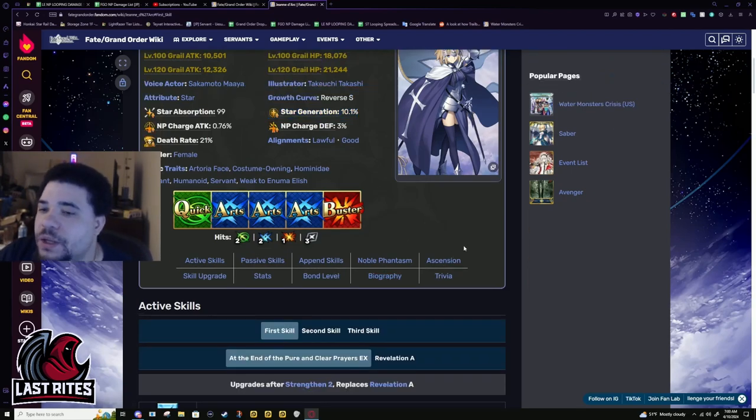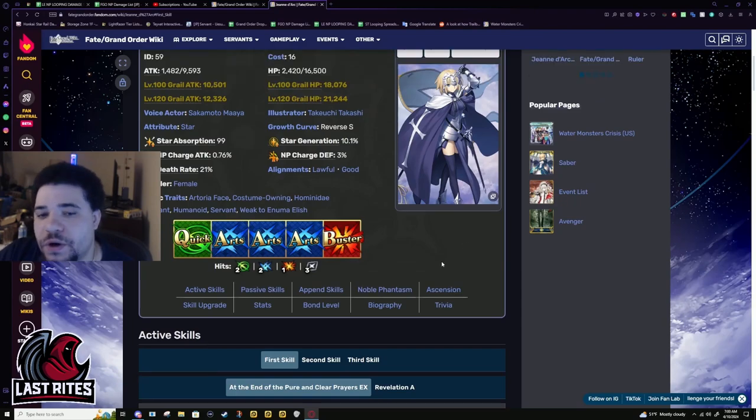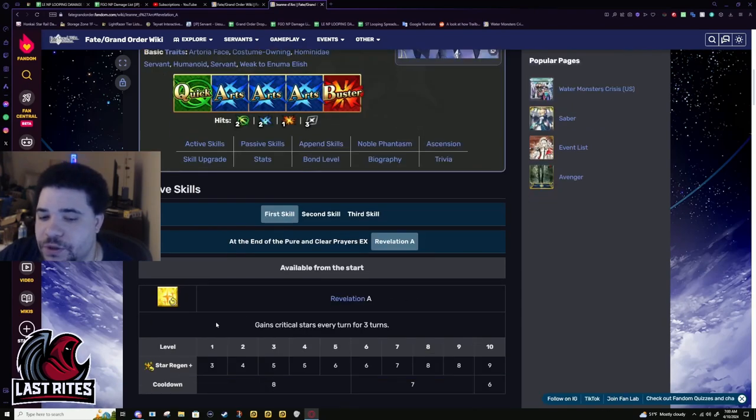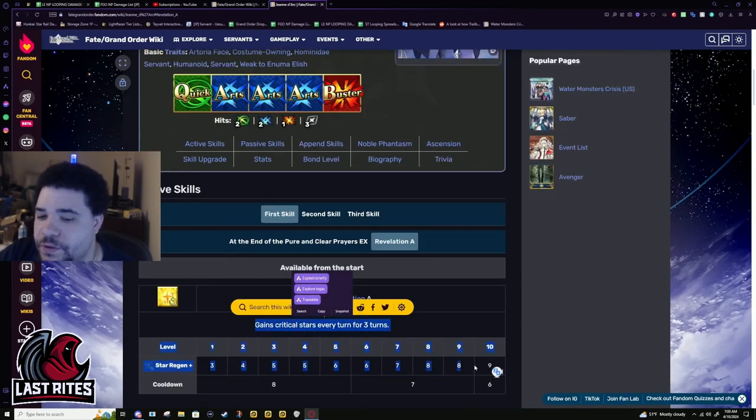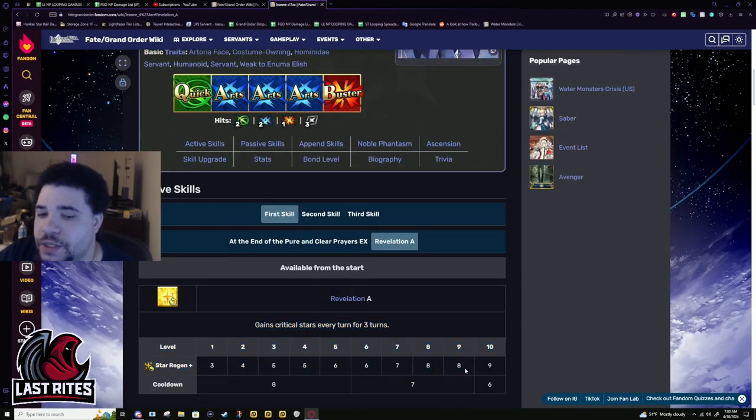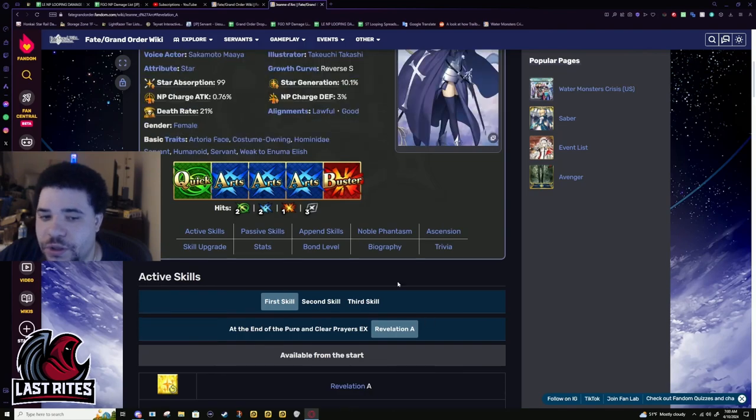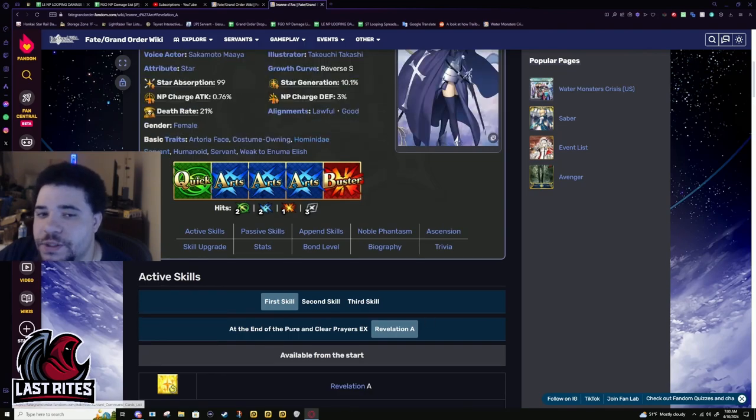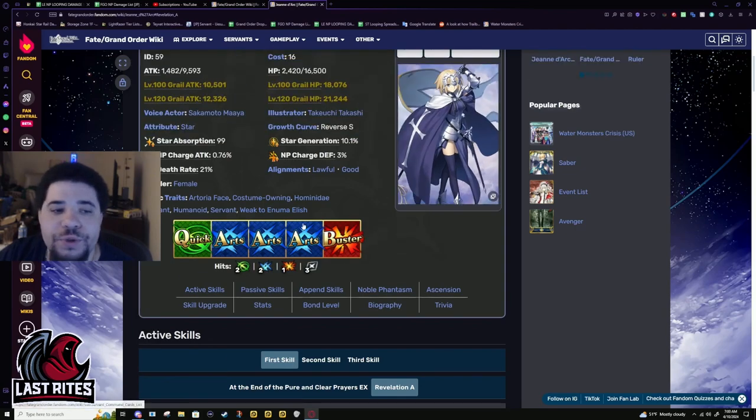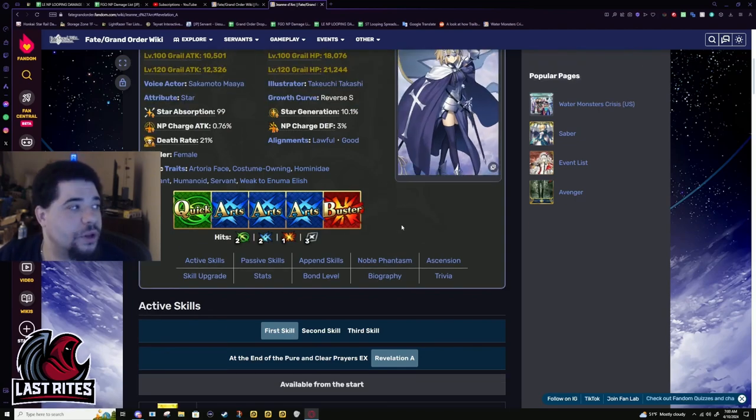She barely was getting enough stars to crit because this is her original first skill - nine stars per turn. She wasn't getting enough stars to even crit on a single card.